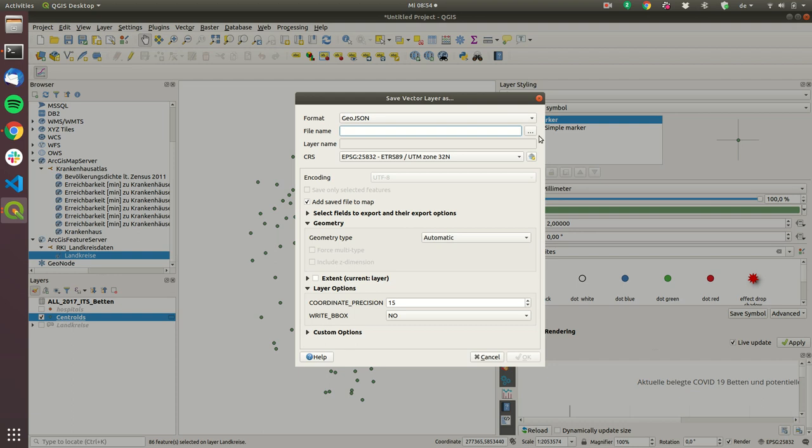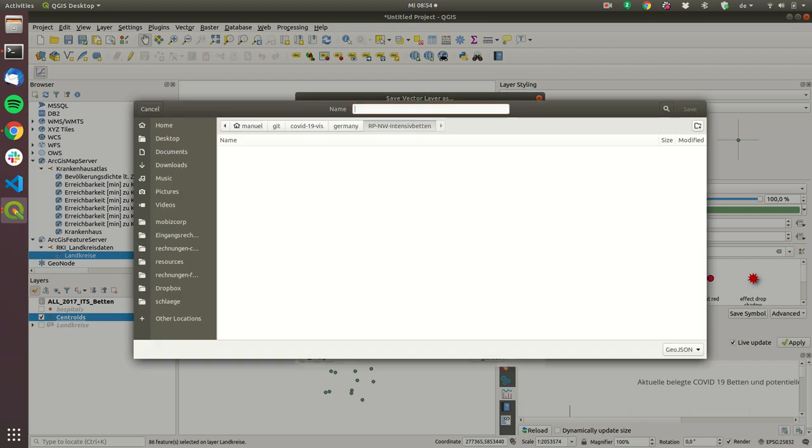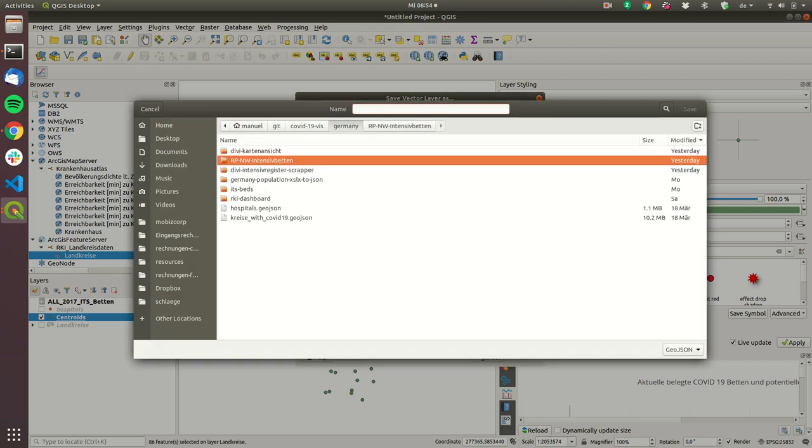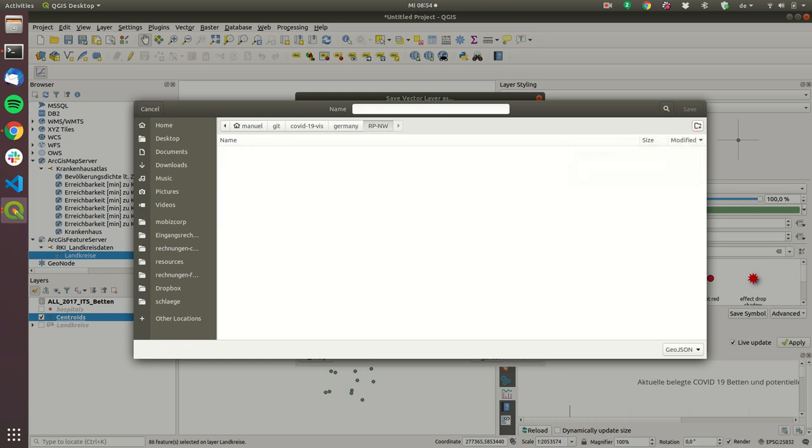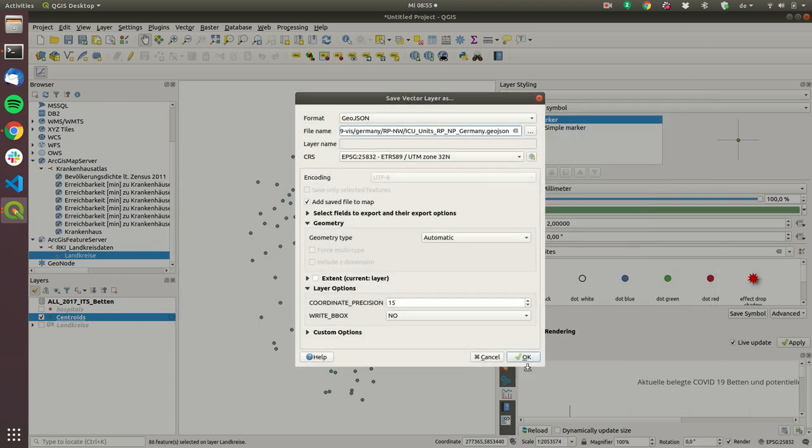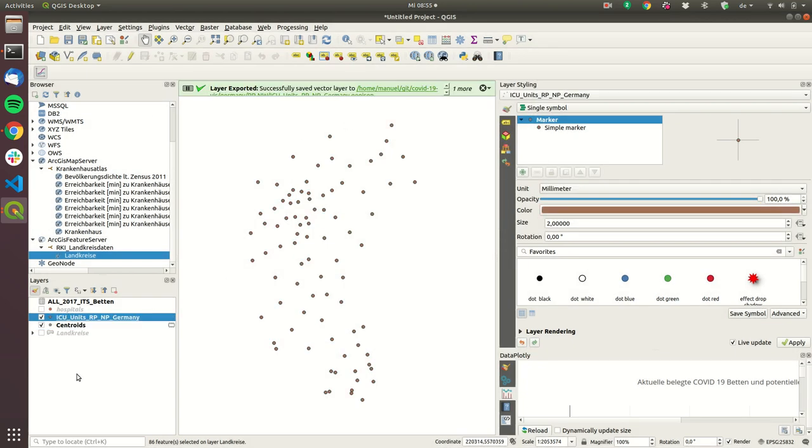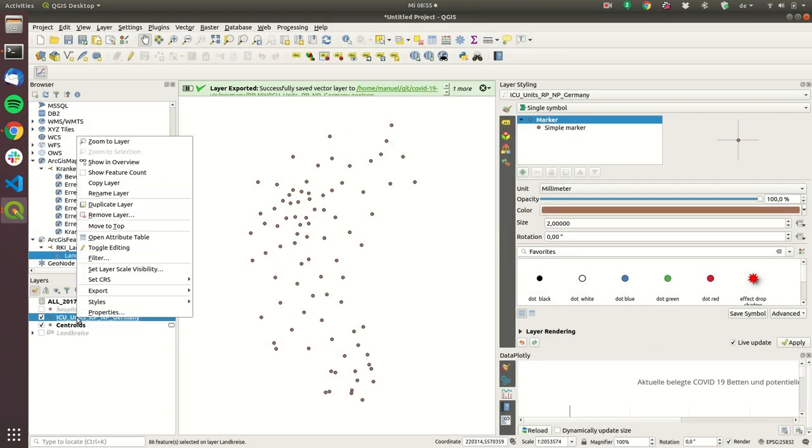So export save features and now let's go into Germany and let's create a new folder let's just call it RP and we create and then this is ICU units RP and NW Germany GeoJSON save. Oh I forgot something I have to use as the coordinate system.